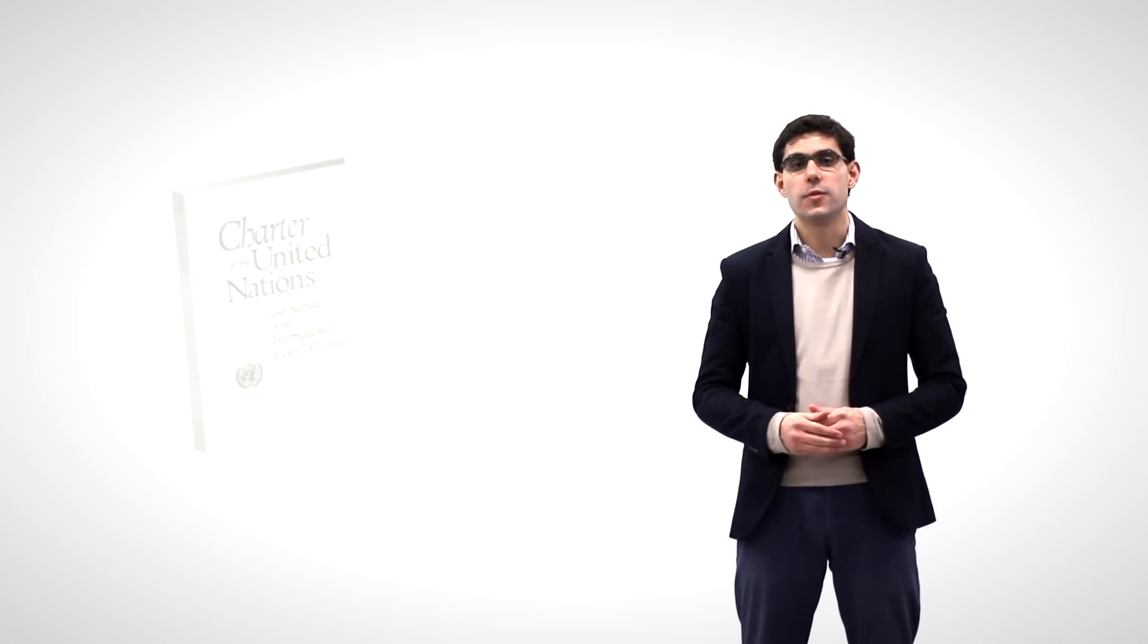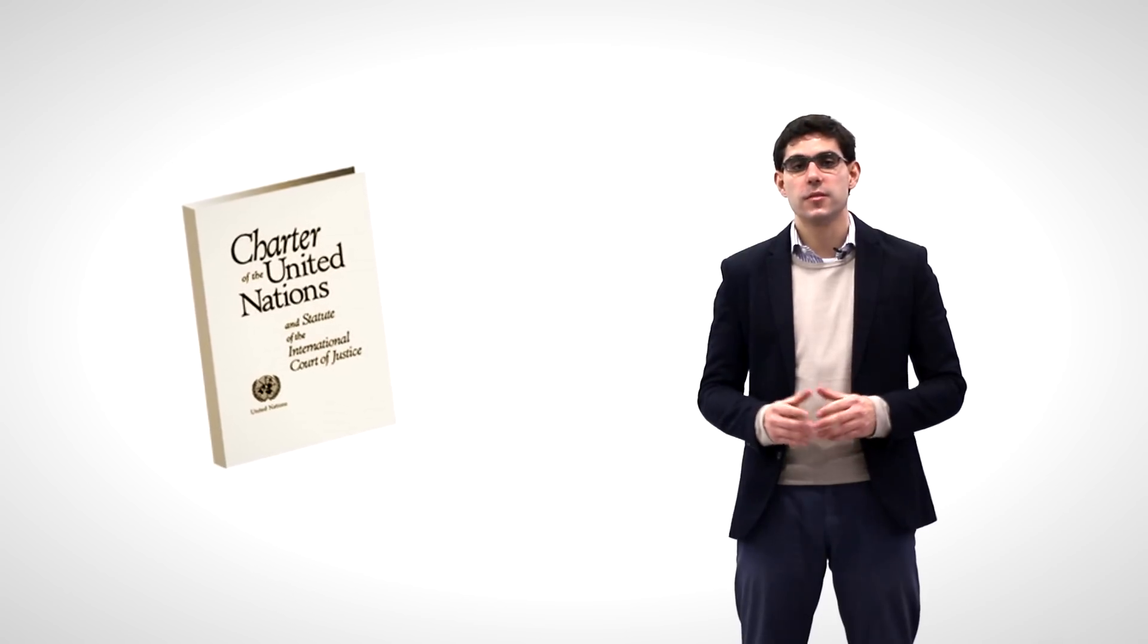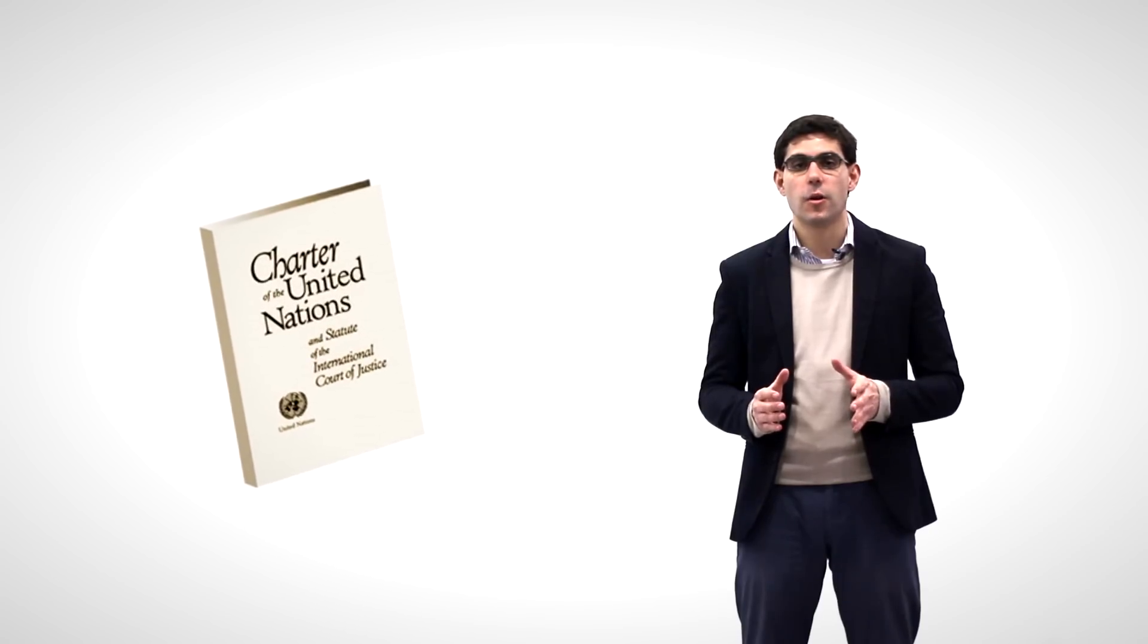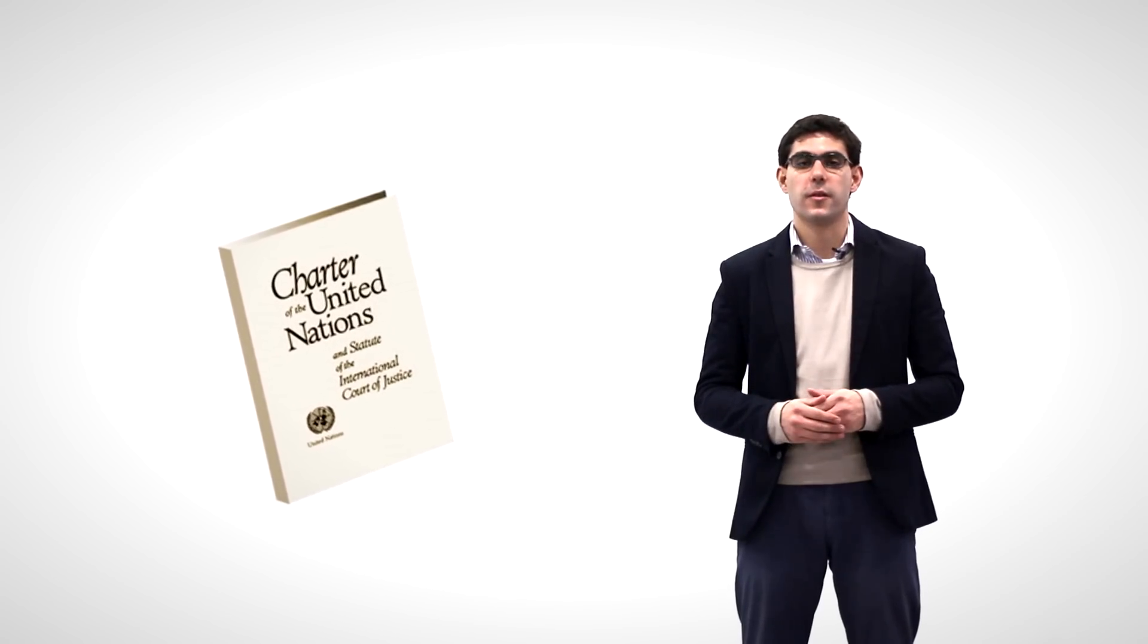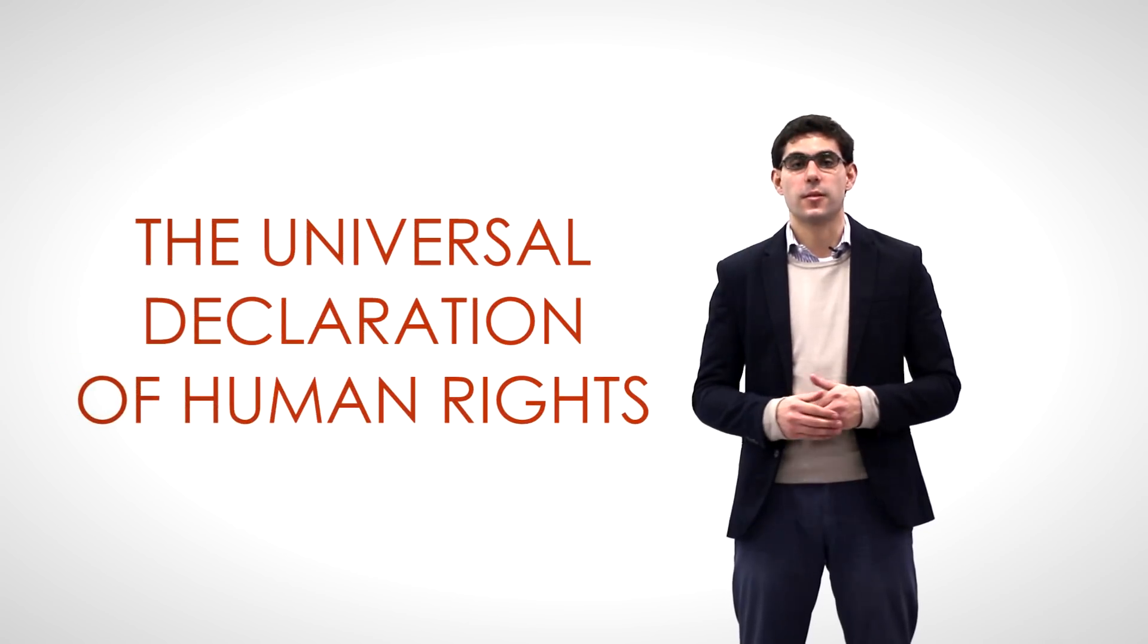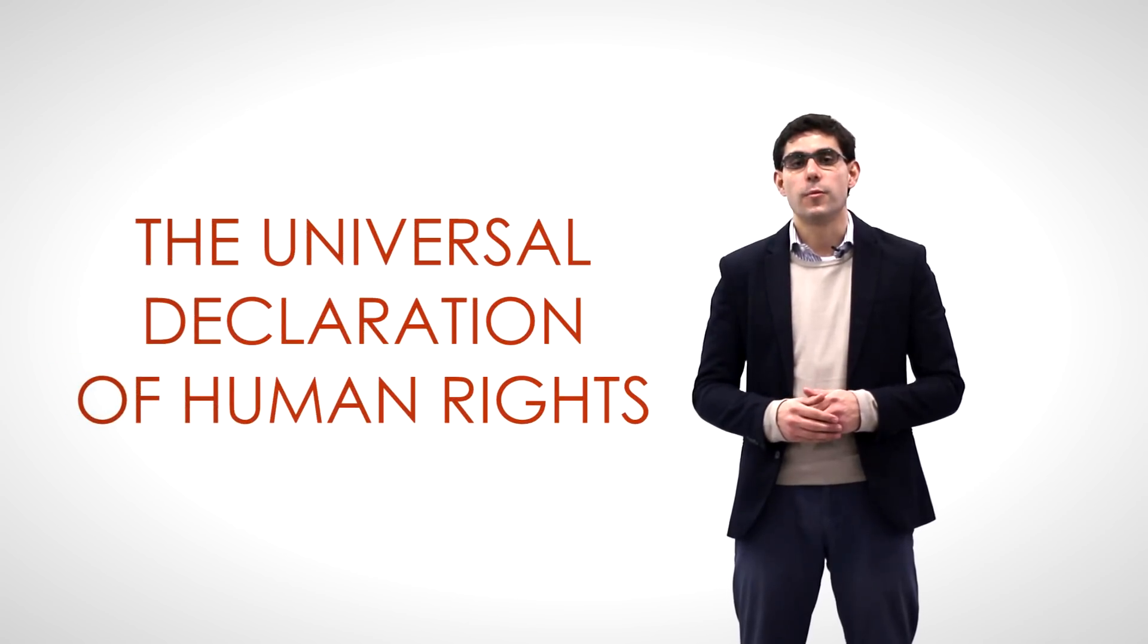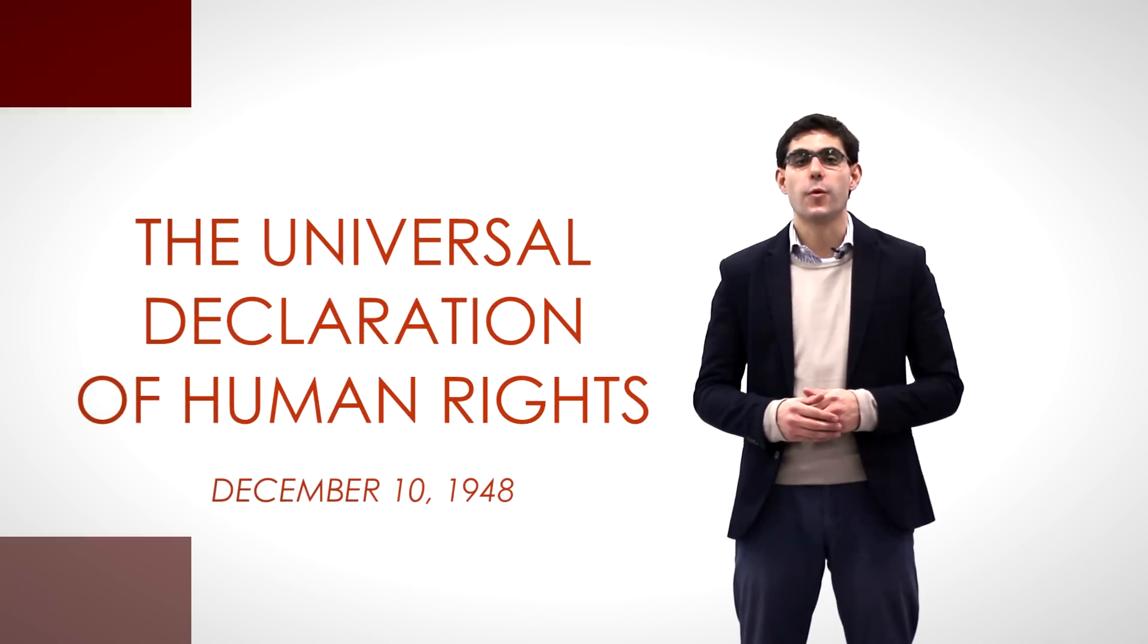Just as the first draft of the American Constitution did not provide for a Bill of Rights, the United Nations Charter did not contain a detailed catalogue of human rights, although its promotion was enshrined as one of the organization's main purposes. The Universal Declaration of Human Rights would be proclaimed on December 10, 1948.